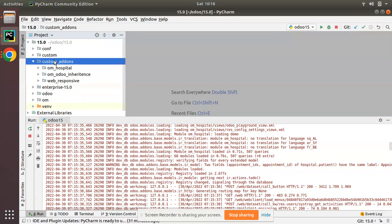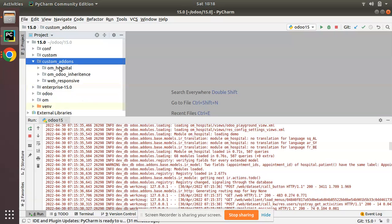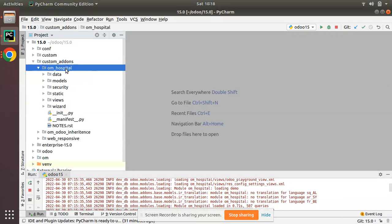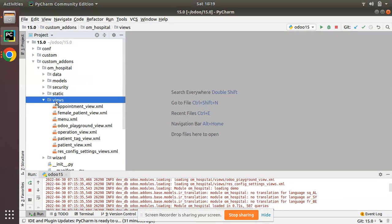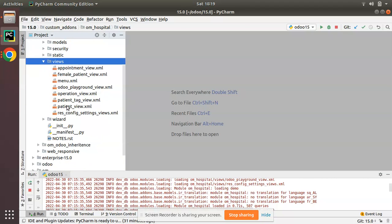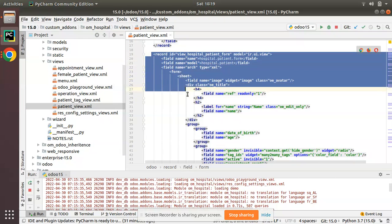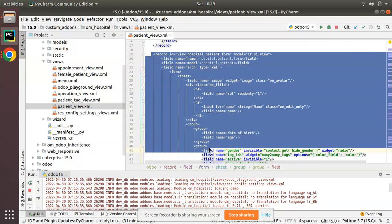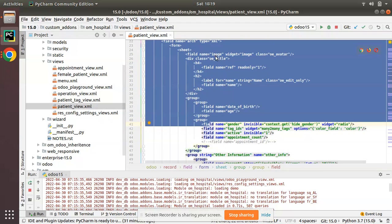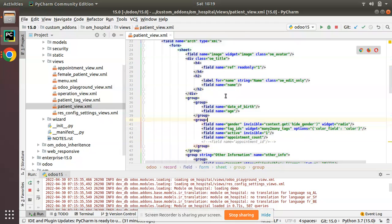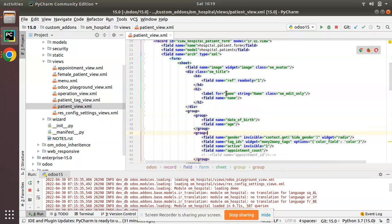I'll go to the PyCharm editor where we have the custom add-ons and the om_hospital module. I'll navigate to the views folder and open patient_view.xml, which is the corresponding form view for patients containing fields like image and name.